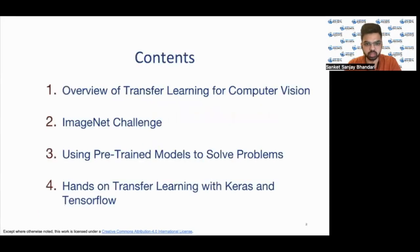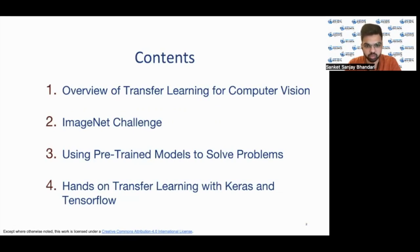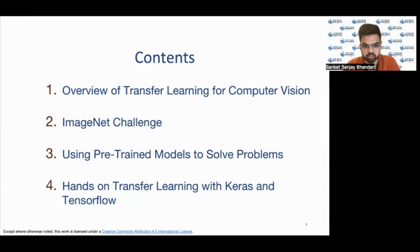The contents of the lecture will be divided into four parts. First, we will see the overview of transfer learning for computer vision, then we will see what the ImageNet challenge is, then how to use pre-trained models for solving real-world problems, and some hands-on transfer learning with Keras and TensorFlow.